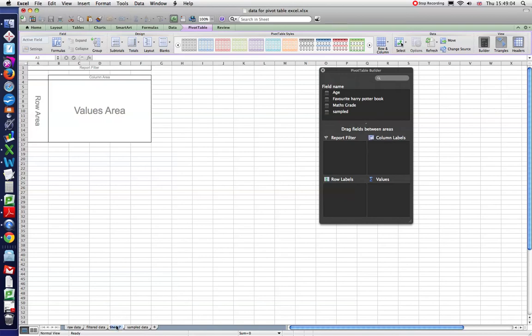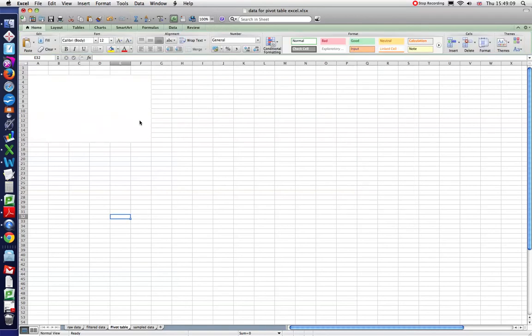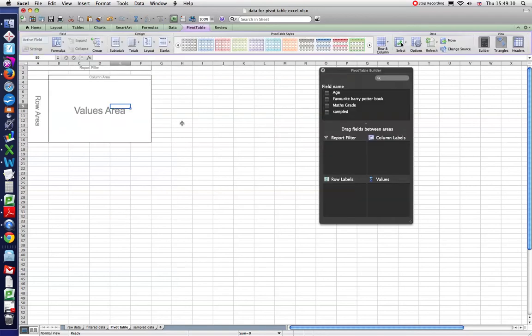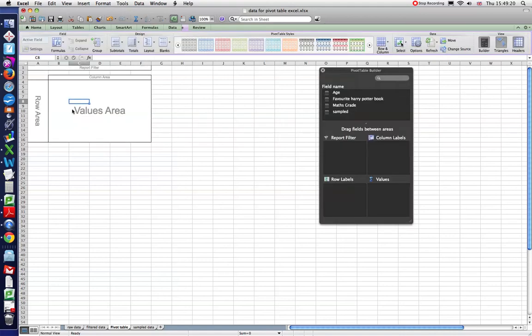So double click, let's call this pivot table. And we now need to decide what we're going to put into our pivot table. So, by the way, just in case that happens to you, if you select off these cells here, that black screen disappears or black window. So just select somewhere on those white cells and it brings it back up.